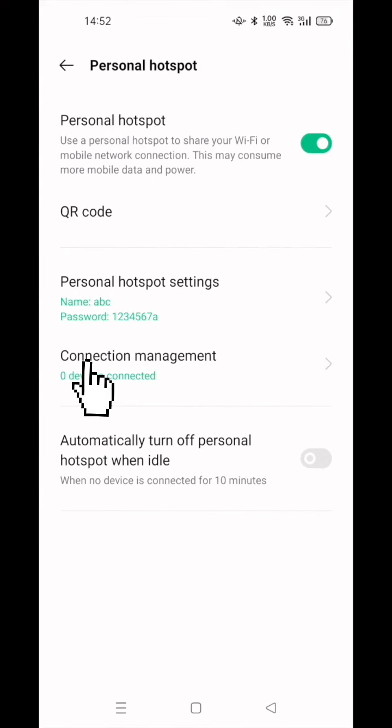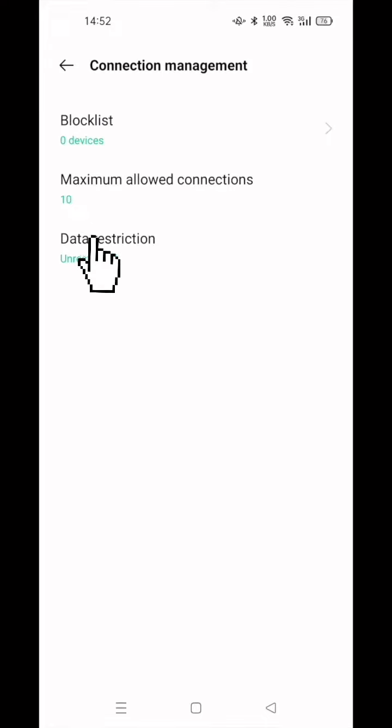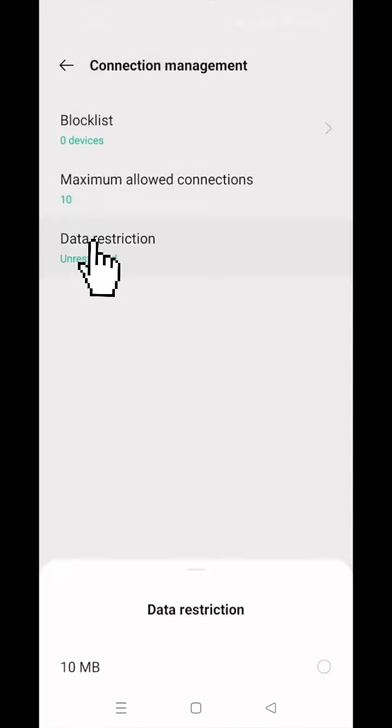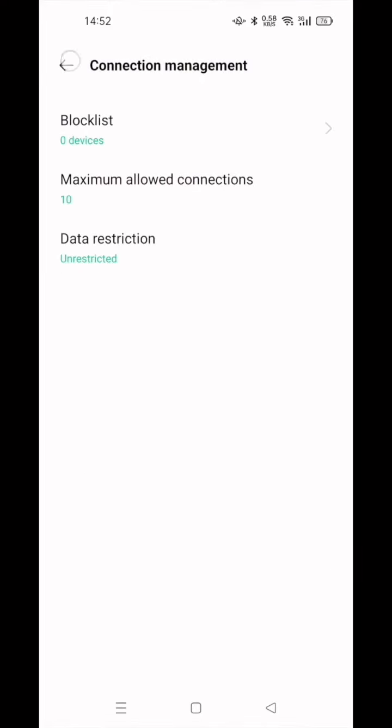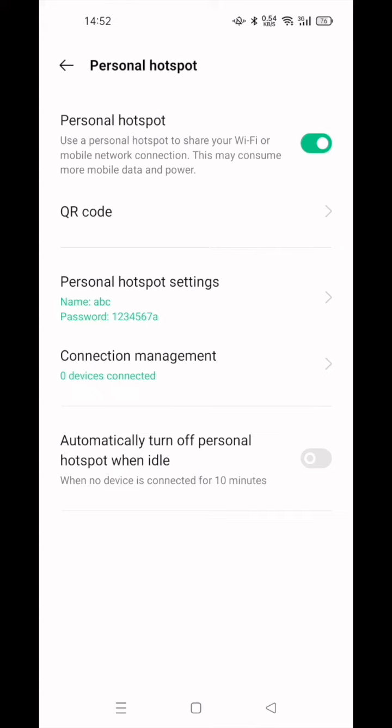Click Connection Management, click Data Restriction. Choose Unrestricted. Please keep automatically turn off Personal Hotspot when idle off.